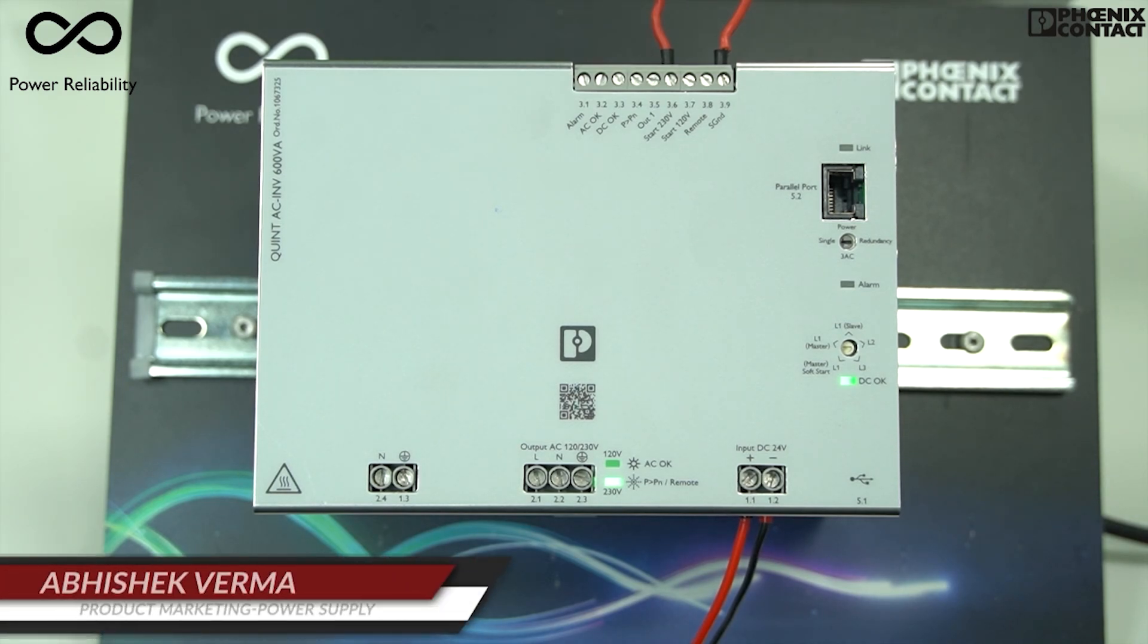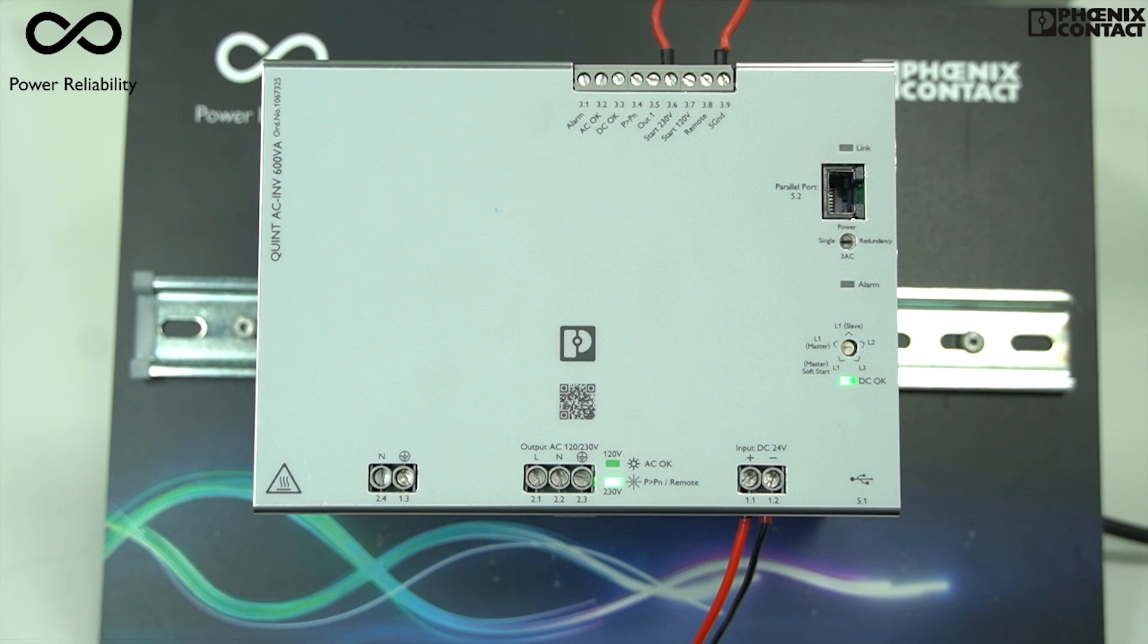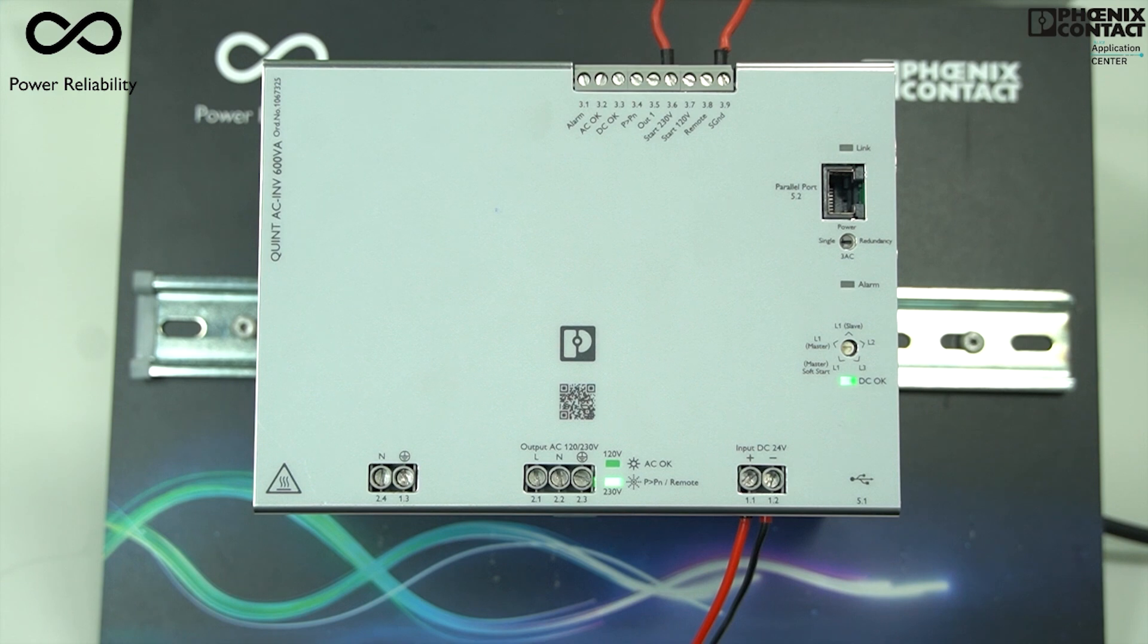Hello and welcome to Phoenix Contact. In this video we will understand how to change the frequency when the output voltage of our inverter is set at 120 volt AC from 60 Hertz to 50 Hertz.